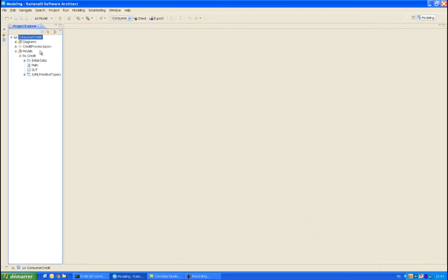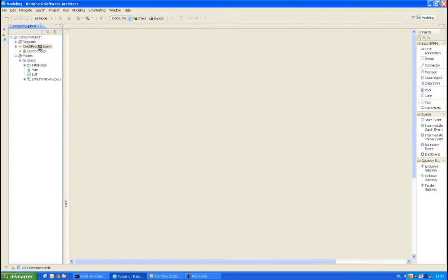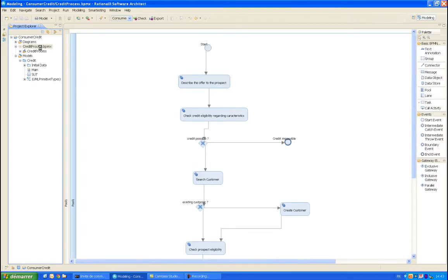If the process is modified in Rational Requirements Composer, a new import will update the models, ready to generate updated test cases.